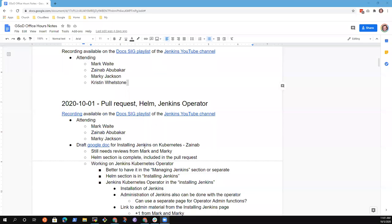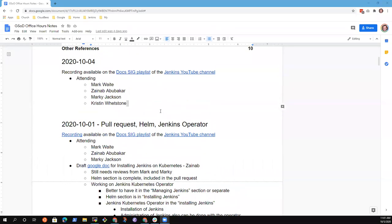Welcome to Google Season of Docs mentoring office hours. Here's what we've got for an agenda today.